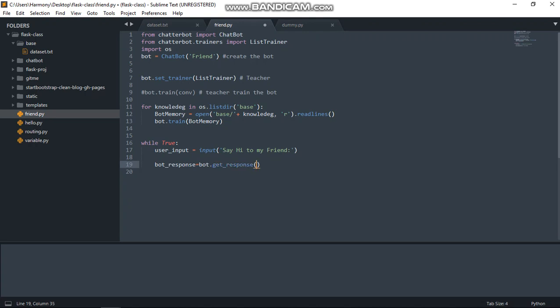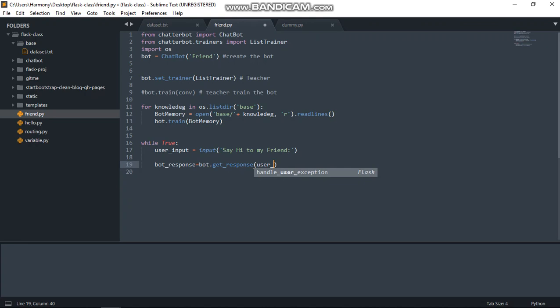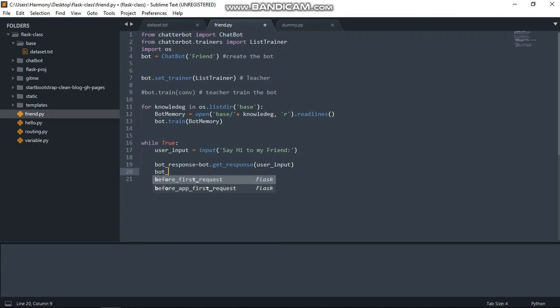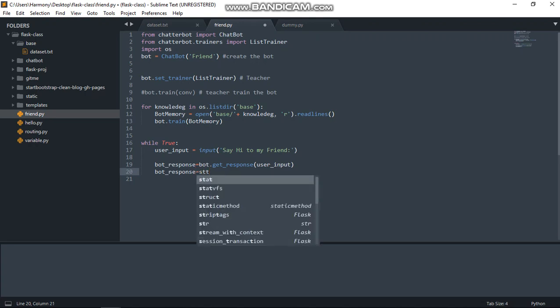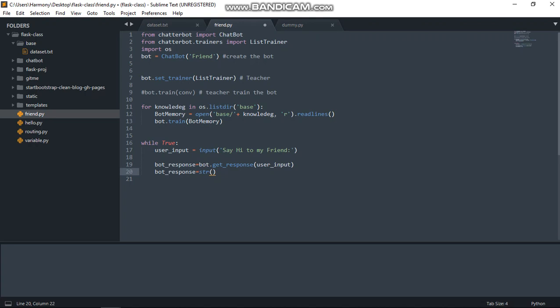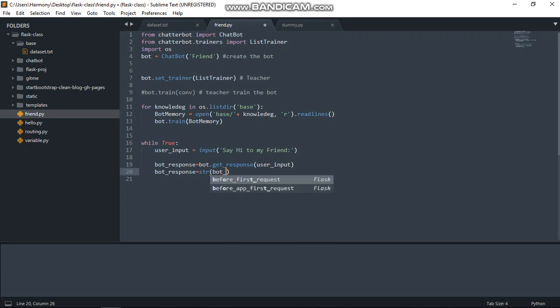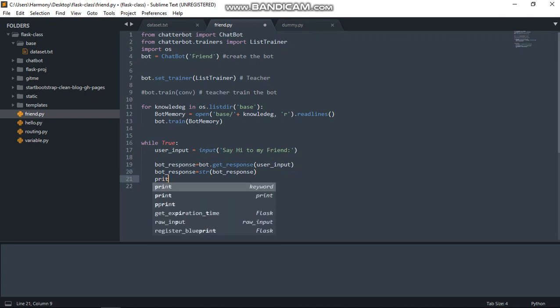It will take in the user input variable. Once we have this bot_response, we have to convert this response to string again.